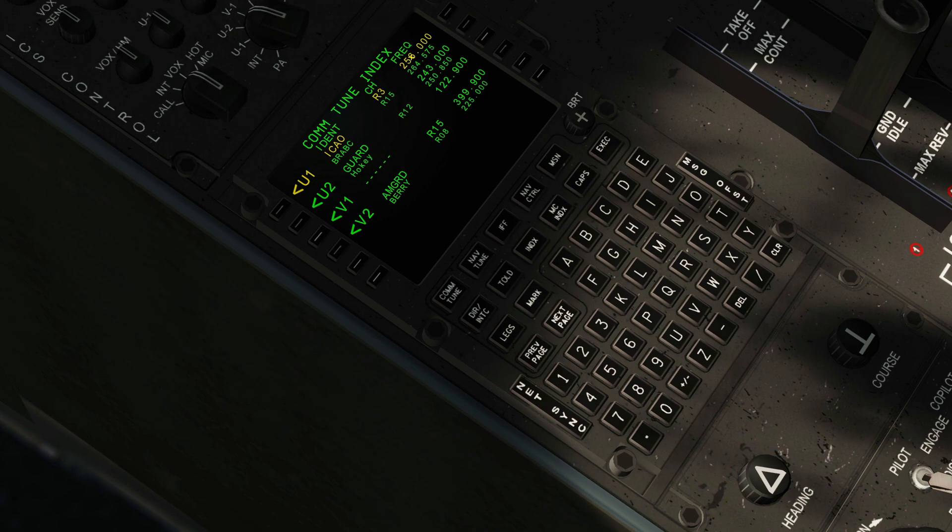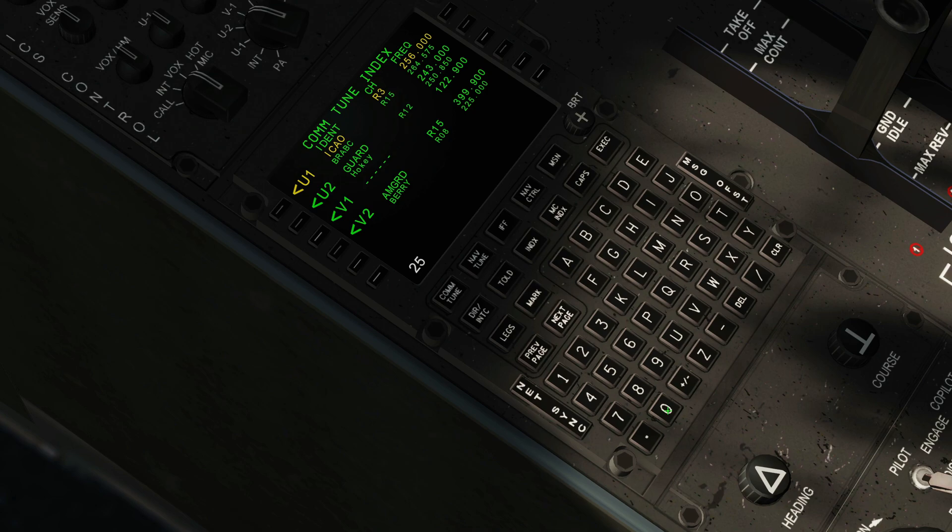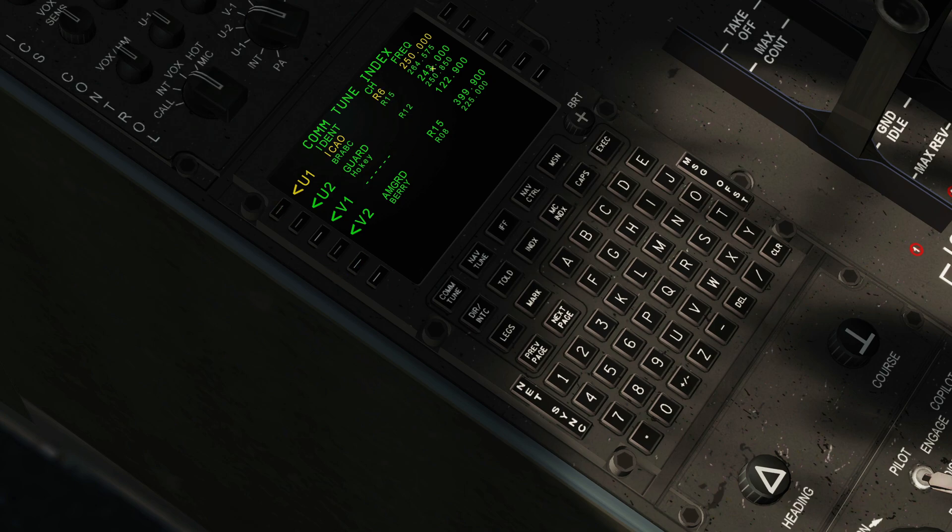First, we could change the frequency manually. To do that we would type in 250 - you don't have to put in the period 000 if you don't want - and then click there. You can see that that has set us there to 250, which happens to be channel R6.